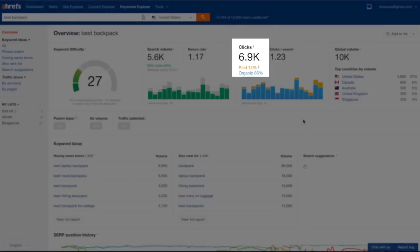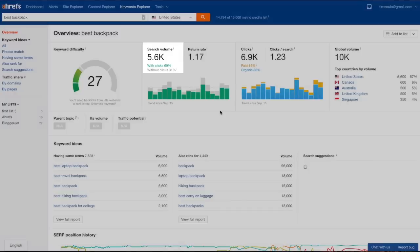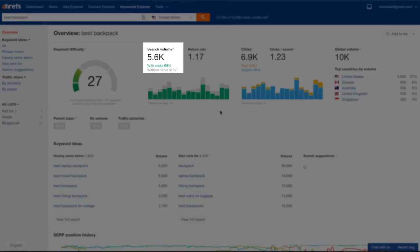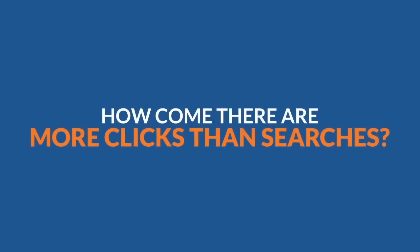Clicks. To present you this metric in all its glory, I'll use the keyword best backpack. Something clearly counterintuitive happens here, right? Search volume is 5,600, but there are 6,900 clicks on the search results. How come there are more clicks than searches?